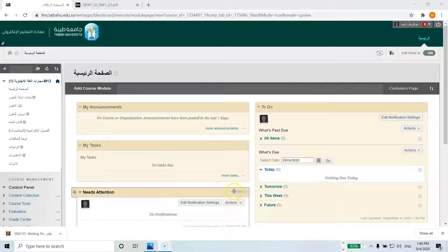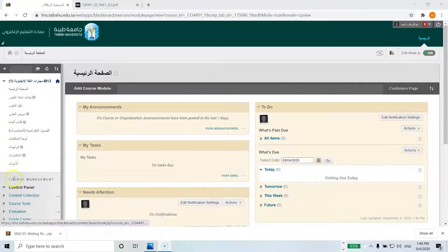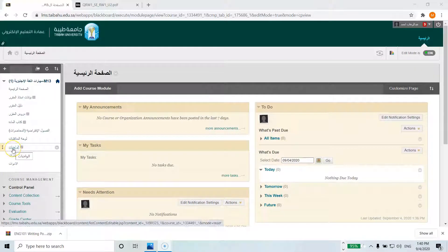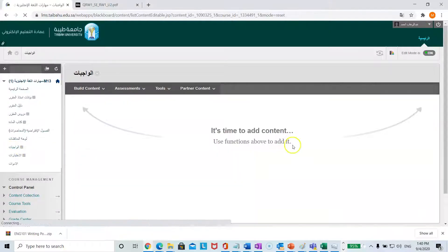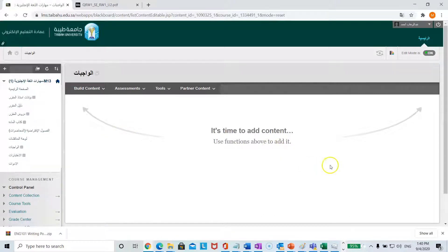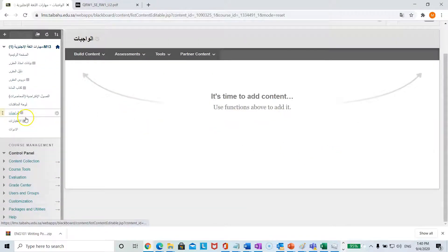You are going to log in to your Blackboard home page. Here you are going to click on alwajibat, or assignments. You will notice there aren't any folders here. Now let's scroll down to packages and utilities.